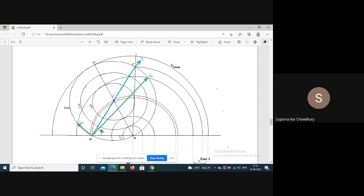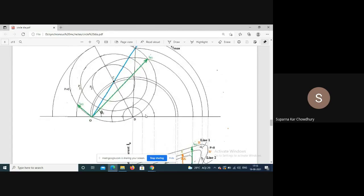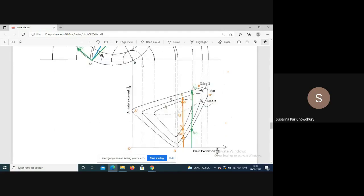For zero excitation the current is one specific value, and for any other excitation the power circle cuts the excitation circle at two points, giving two values of current. At maximum excitation, the excitation circle is tangential to the power circle, giving one point.